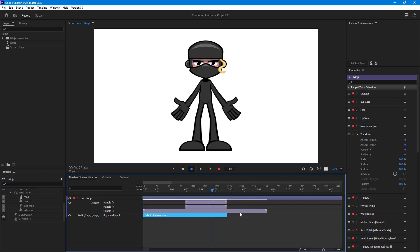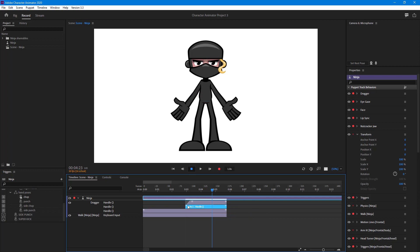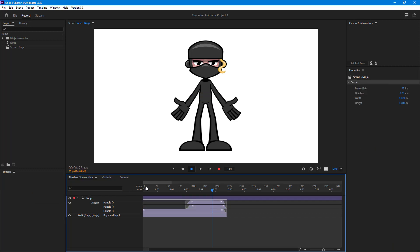I'm going to resize everything and add a bit of ease-in here so that the movement is not abrupt. I'll pull out these handles to make sure the movement transitions smoothly.